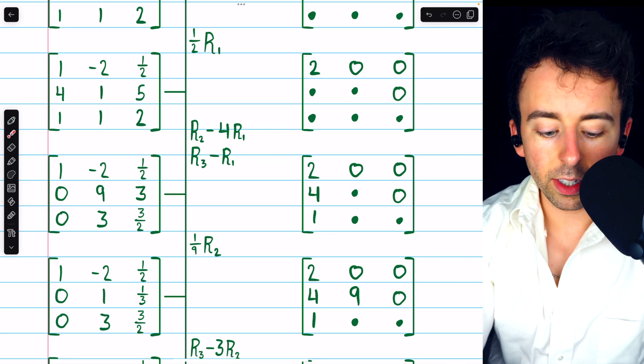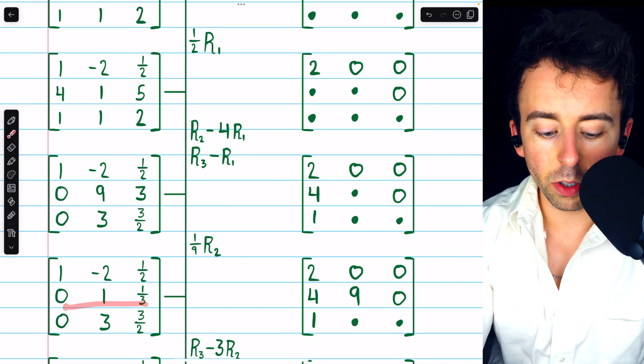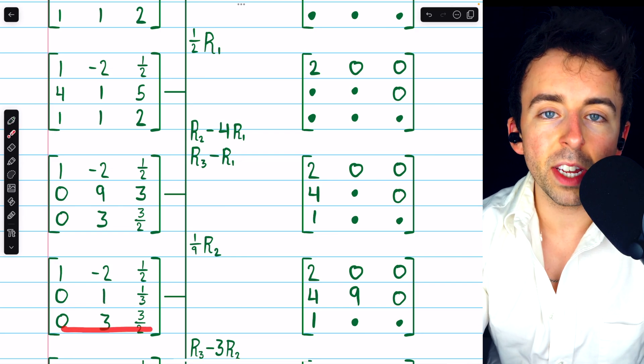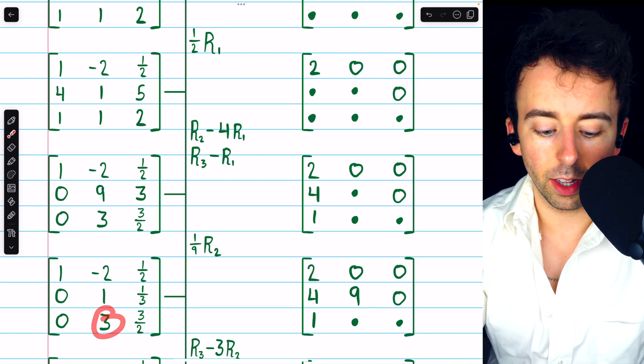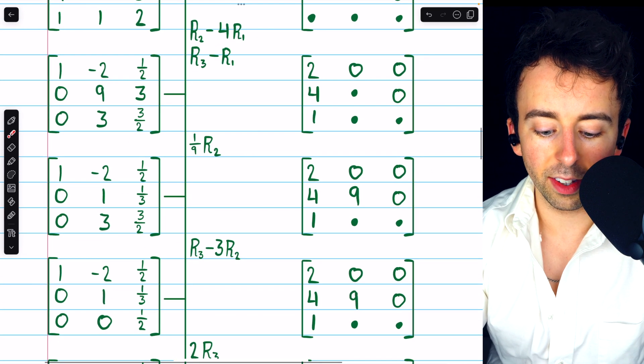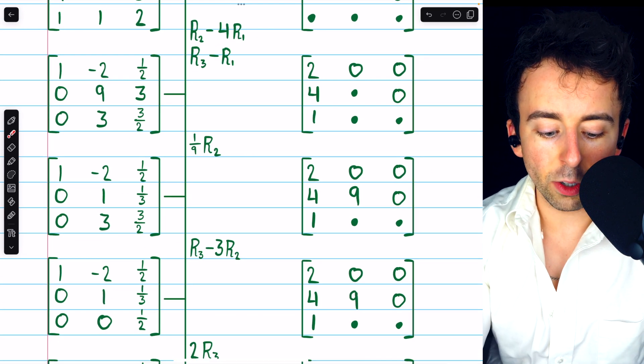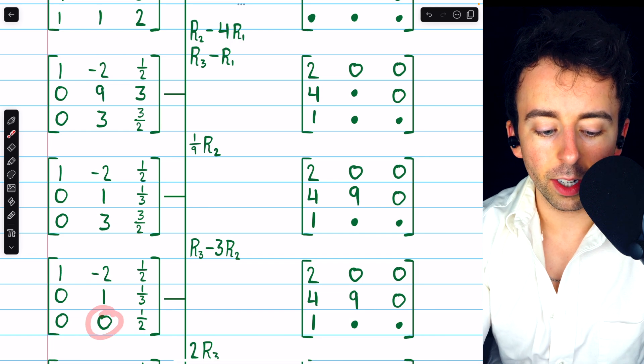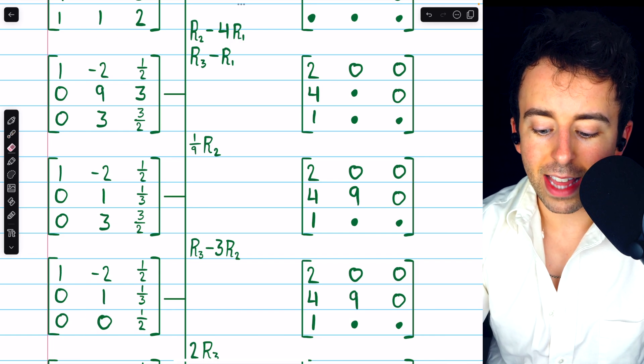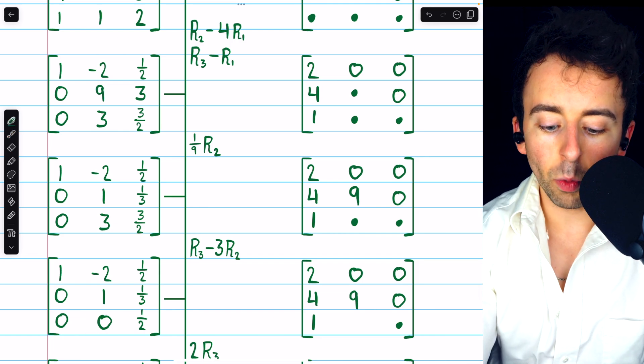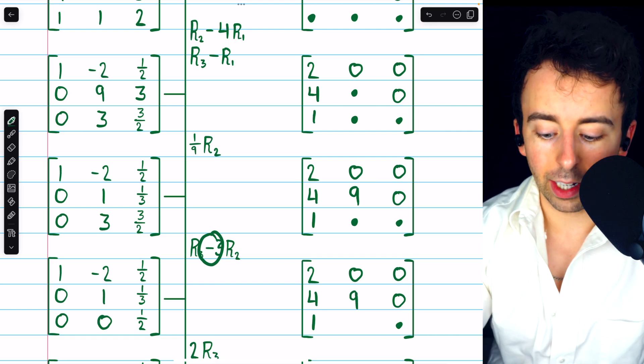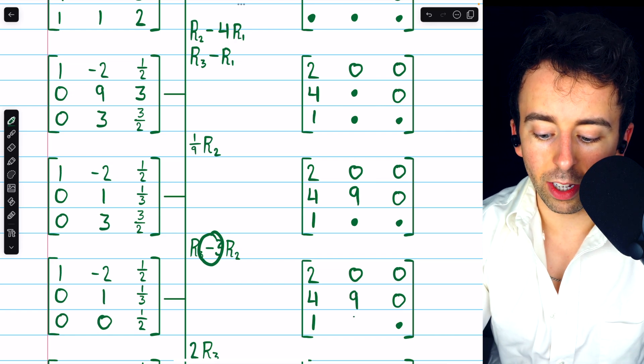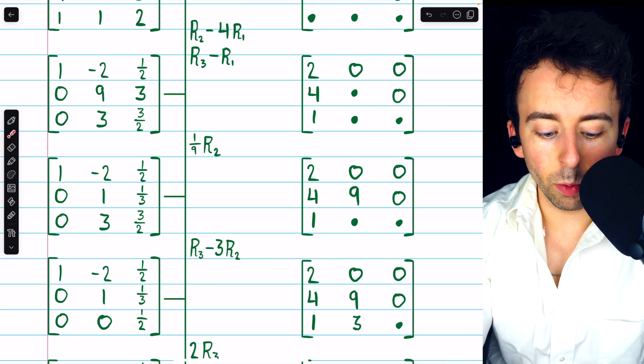Then we're going to subtract 3 copies of row 2 from row 3 in order to introduce a 0 in that position. Thus, we're getting 0s below our leading 1s. Since we introduced a 0 in that position, it's going to be in that same position of L that we'll put the negative of negative 3, which is positive 3.